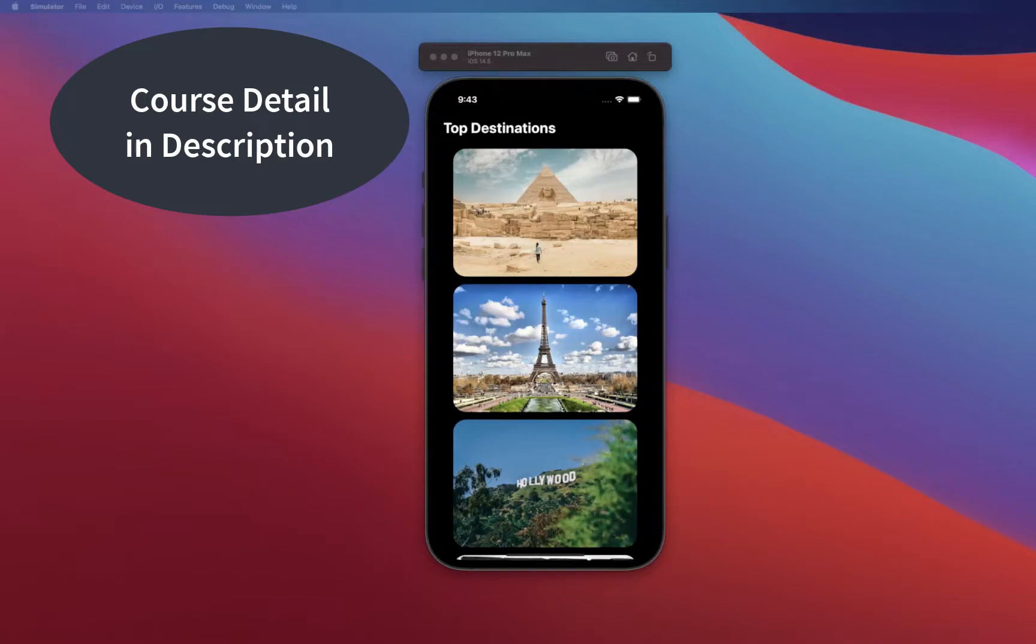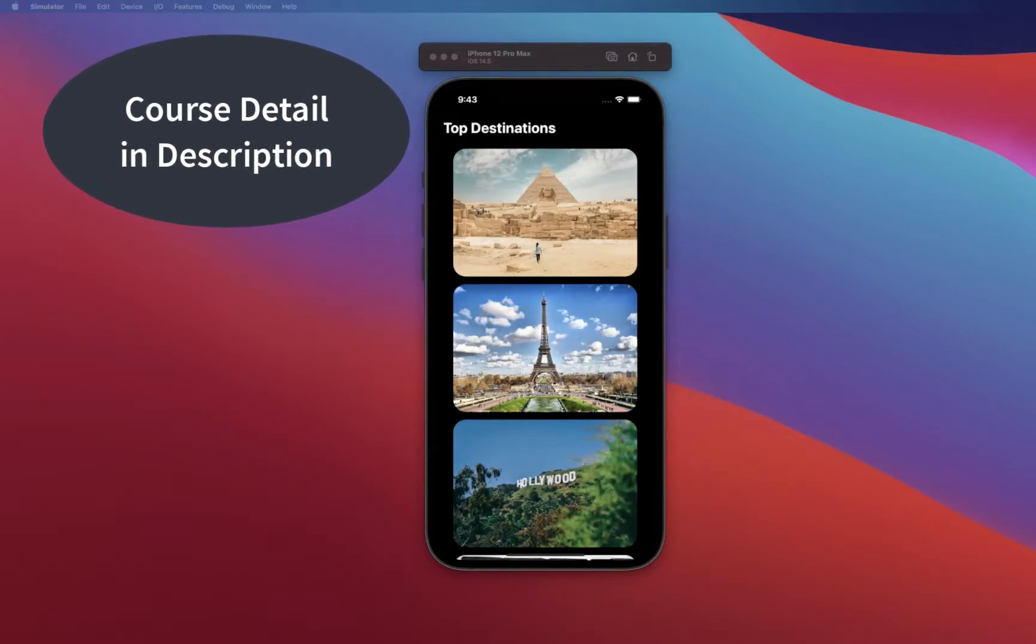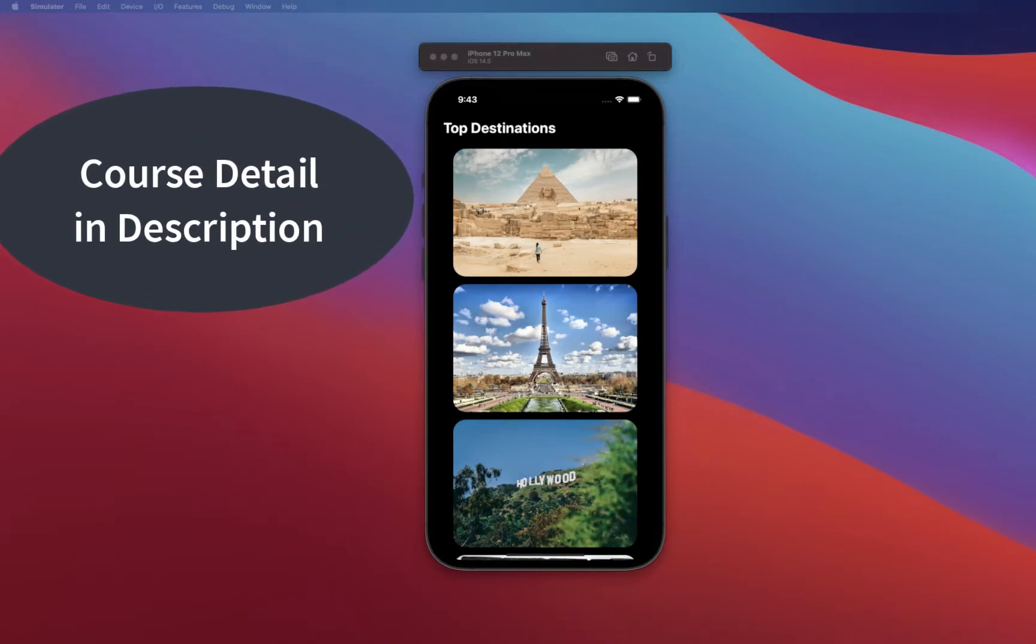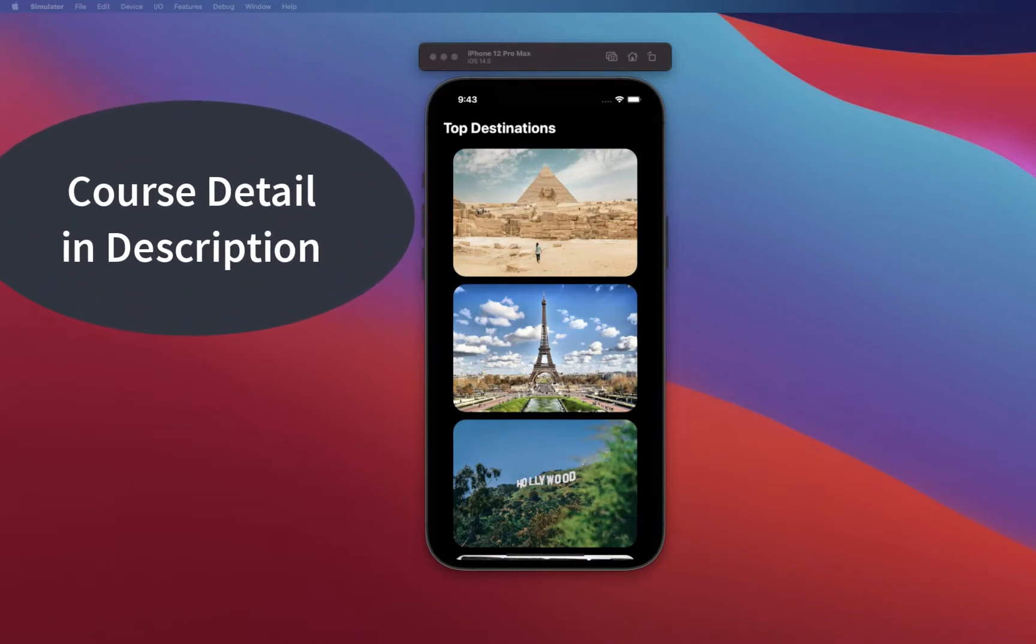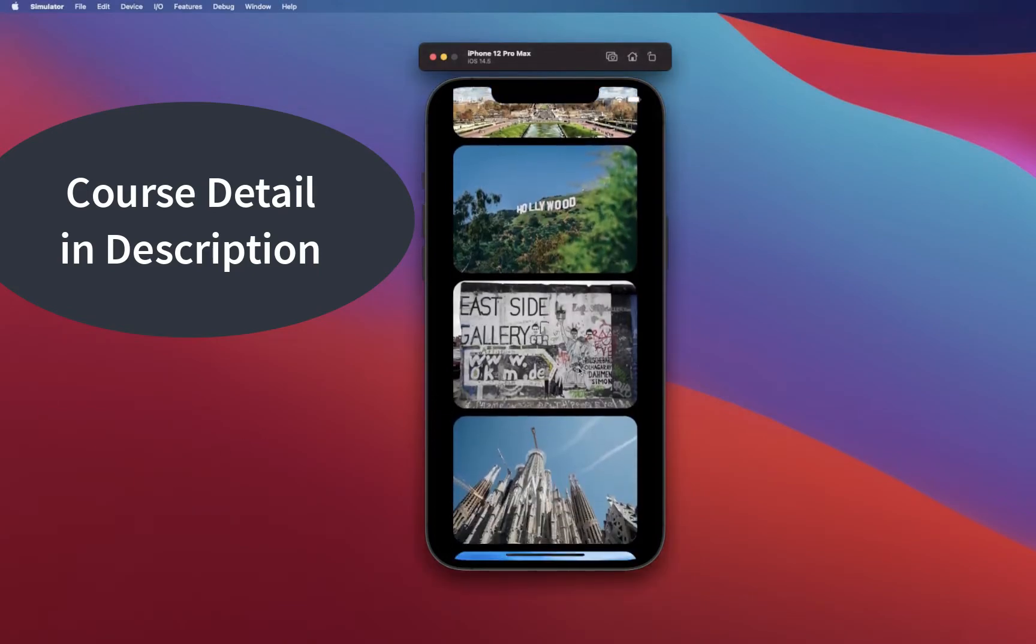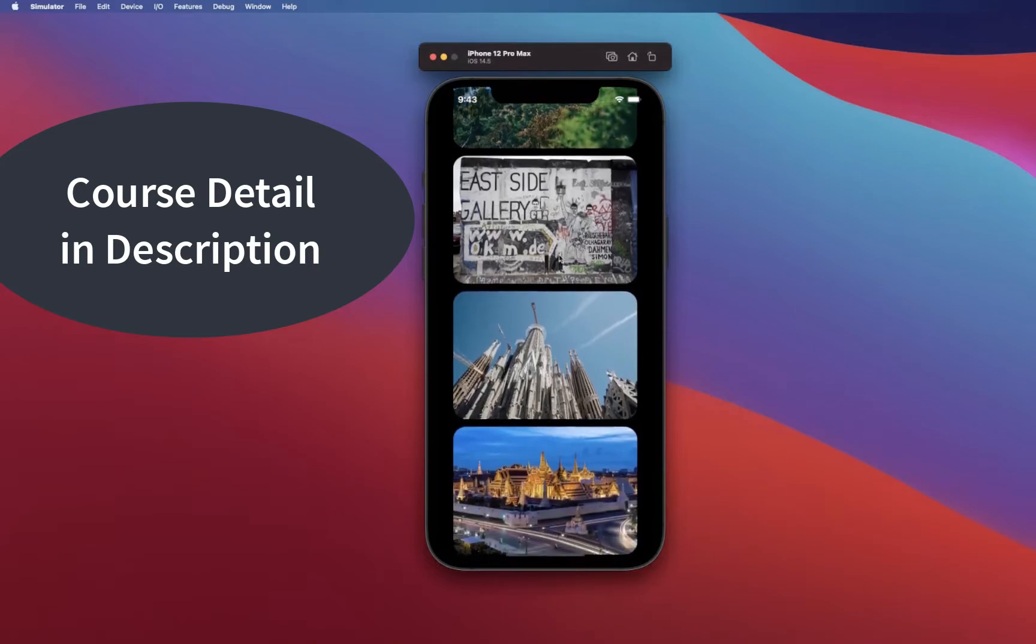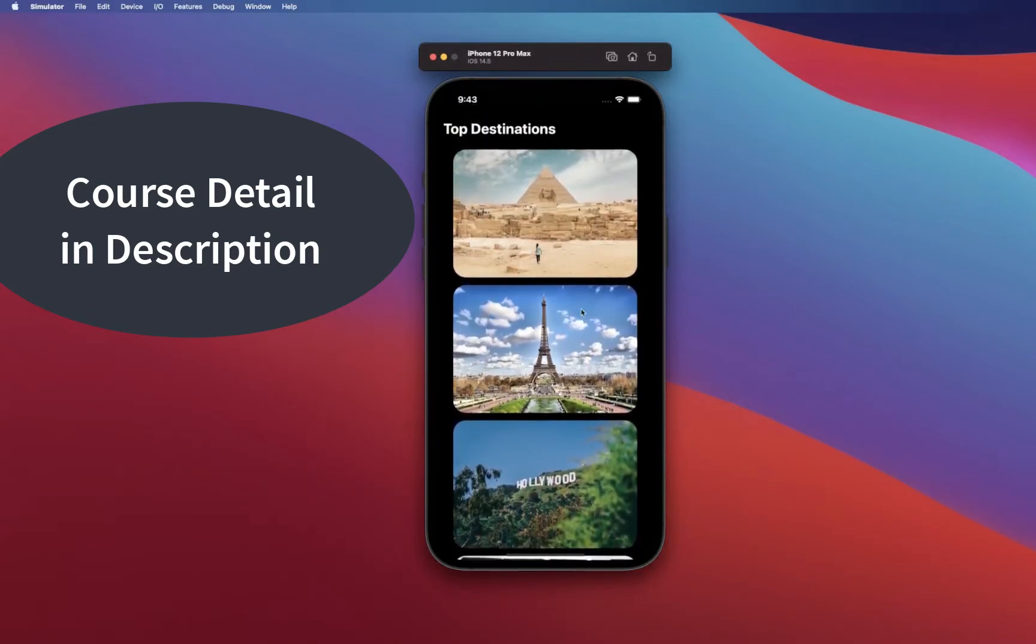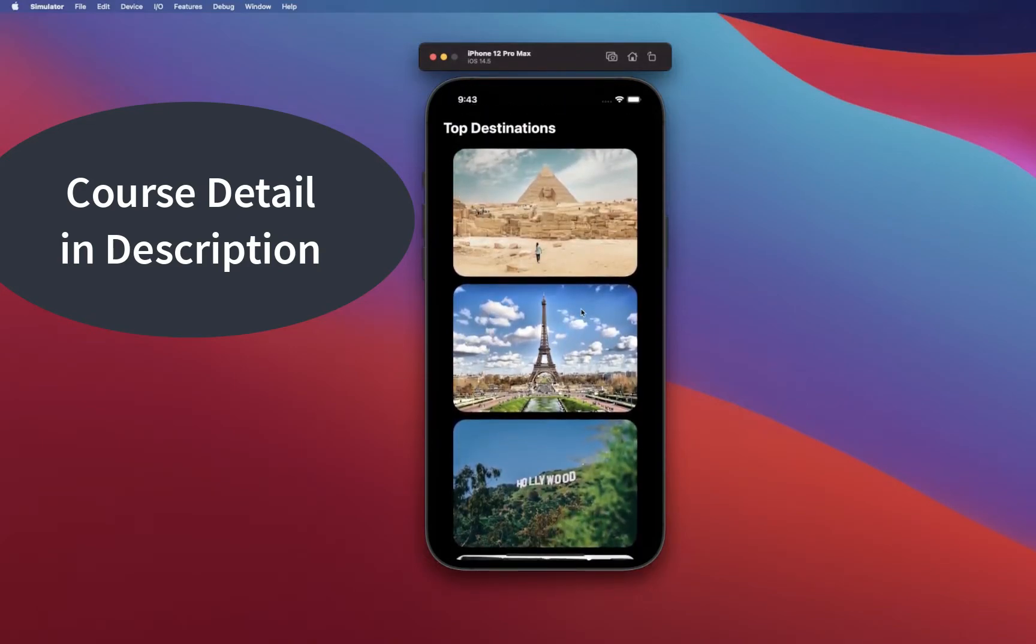Hello everyone, hope you all are doing great and welcome to this new video series on building a top destinations app using Swift UI. In this app we're going to be building this beautiful top destinations app.